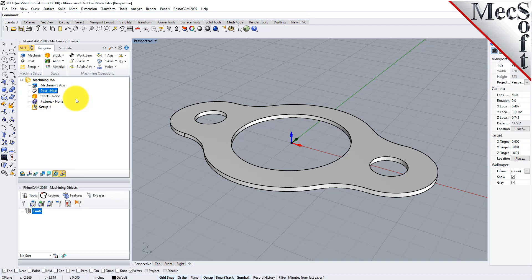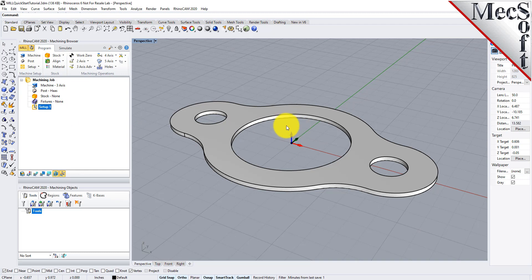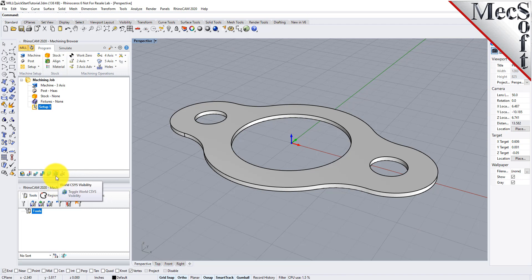Now let's define the machining setup. If there is no setup one listed under your machining job, the system automatically creates one when a work zero or an operation is generated. However, by default, the MCS, or Machine Coordinate System, is already aligned with the WCS, or World Coordinate System, so this step is not required for this part. However, in production, you can have multiple setups and assign different machining orientations for each.